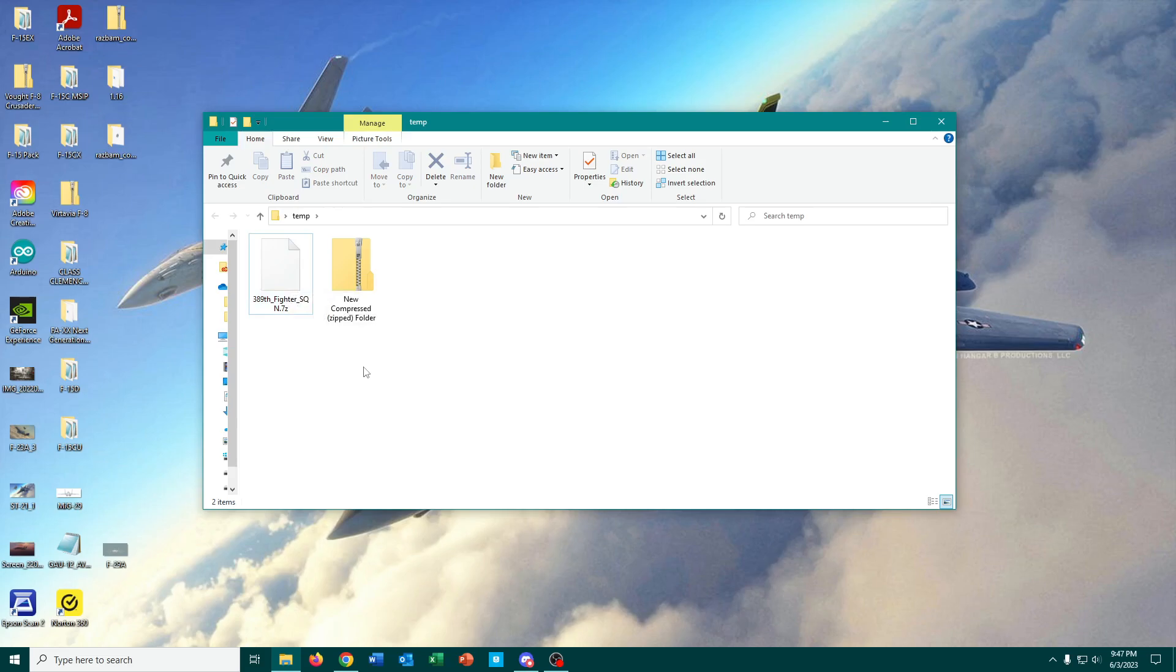You have to have some program that will do that for you. One of the ones that came up in the comments of my how to install mods video was WinRAR,